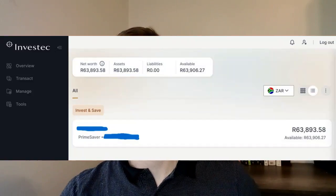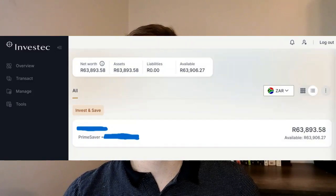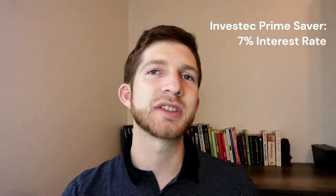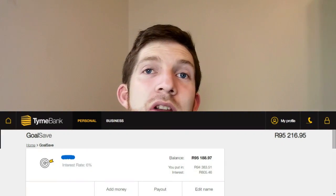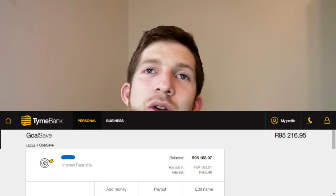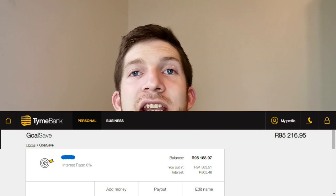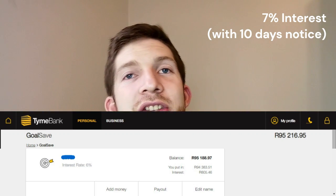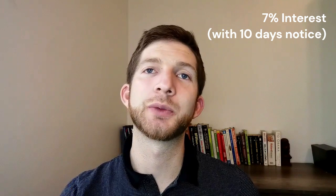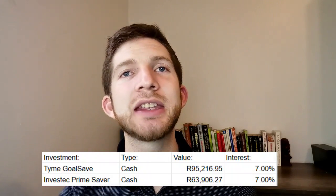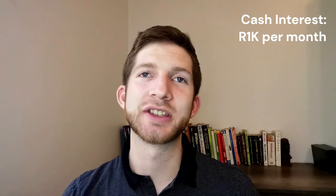There are two places I keep cash. The first is in our Investec Prime Saver account — a savings account where the interest rate tracks the prime lending rate, so when interest rates go up so does your interest. Right now we are making 7% interest on this cash account. The second is our TymeBank Gold Save account — many people don't know this, but you can earn 7% or up to 8% in these Gold Save accounts up to 100,000 Rand. I have 95,000 Rand in this account and earn 7% interest when I give 10 days notice. That brings the total cash value in our portfolio to about 160,000 Rand and we're making nearly 1,000 Rand passive income from this cash every single month.